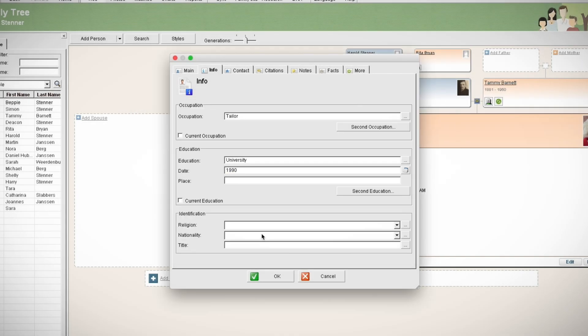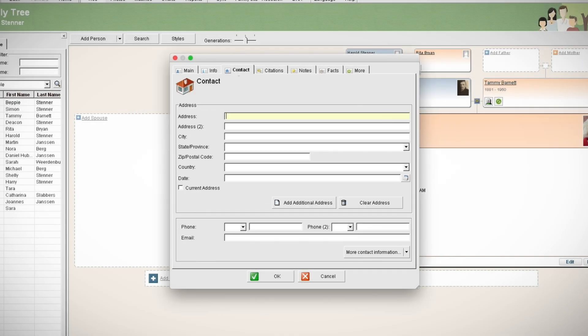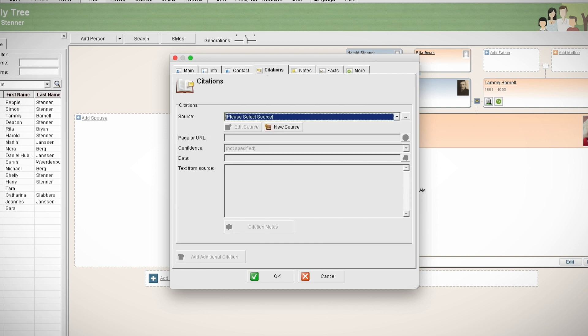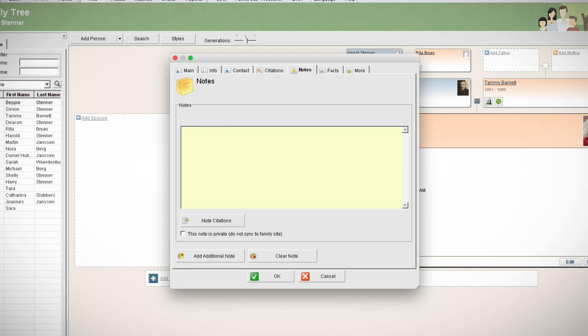Under the next three tabs, you can add contact information, source citations, or notes about this person.